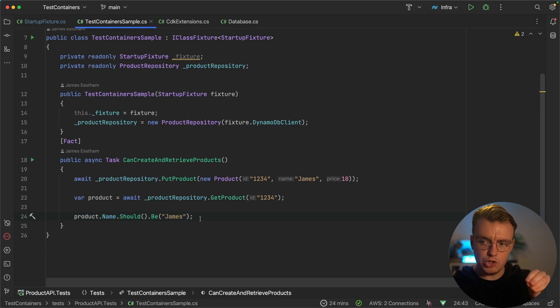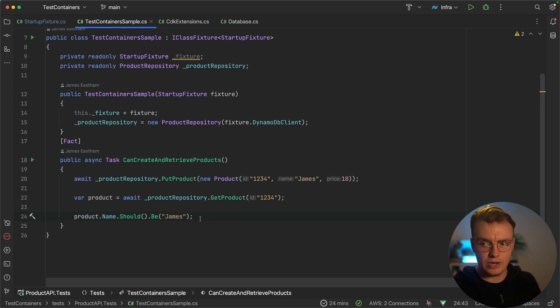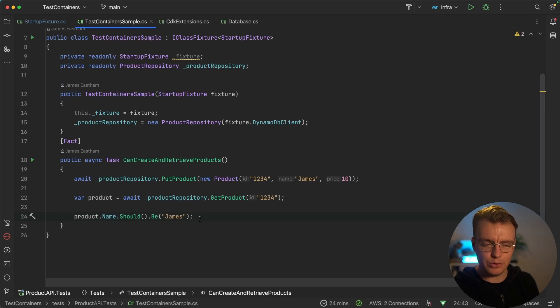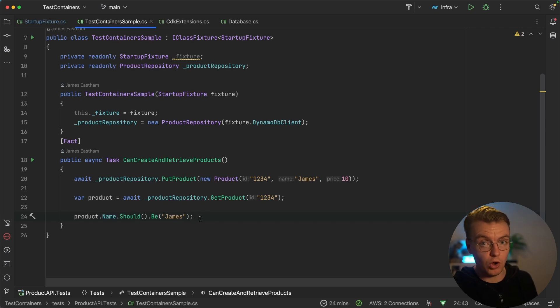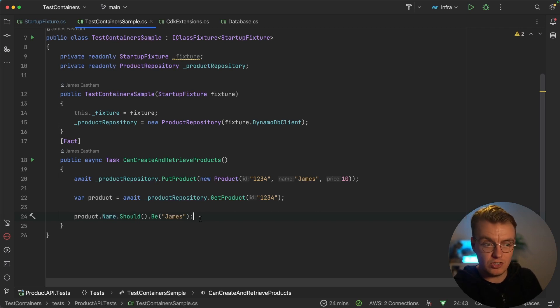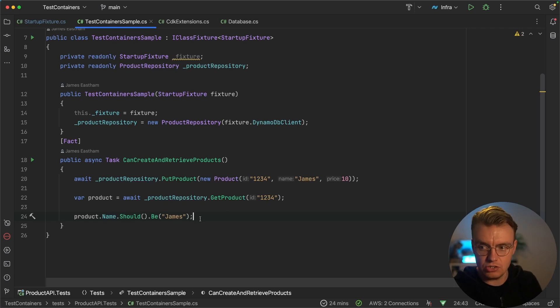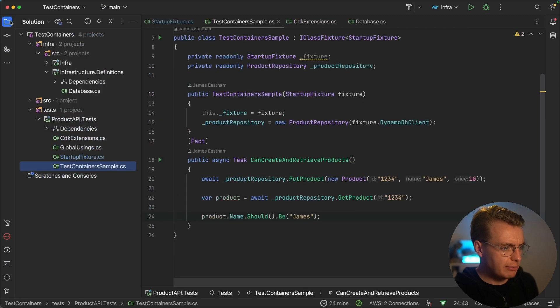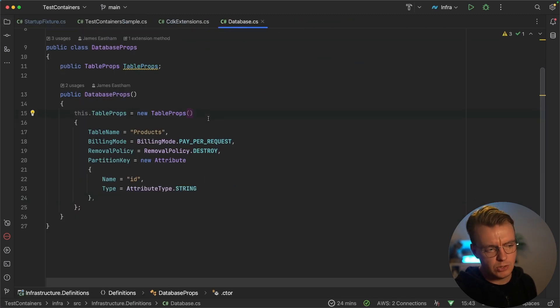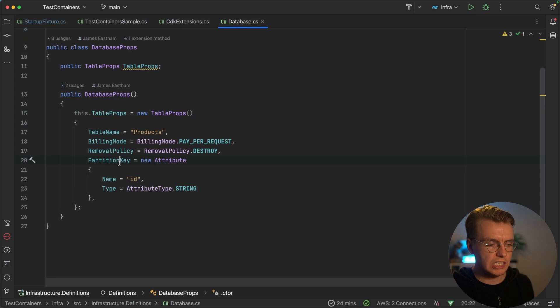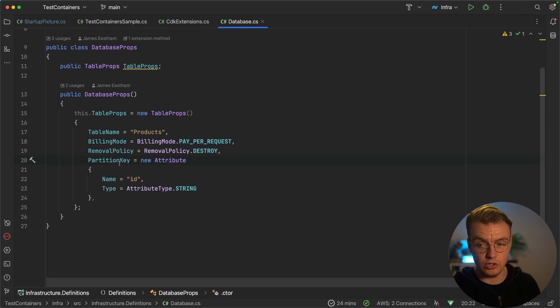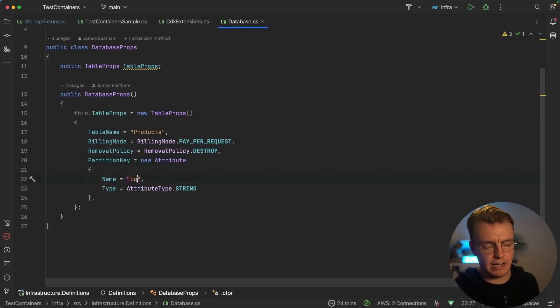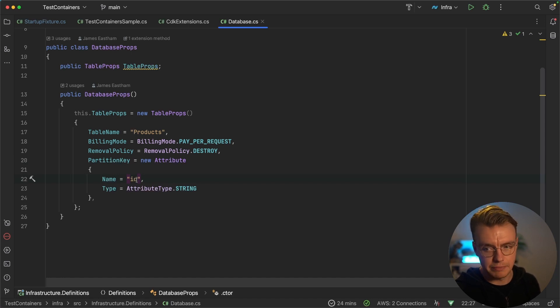Now, this gives you a really interesting benefit here because you're now in essence testing that your infrastructure definition matches what your application is saying. You're testing your infrastructure code using application and unit testing. To demonstrate that in a bit more detail, let's actually go over to this infrastructure definition. And you'll see the partition key that's going to be deployed to AWS. This is my CDK code, remember, is defining a partition key called ID.